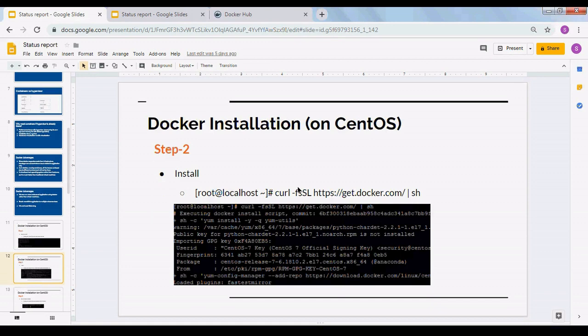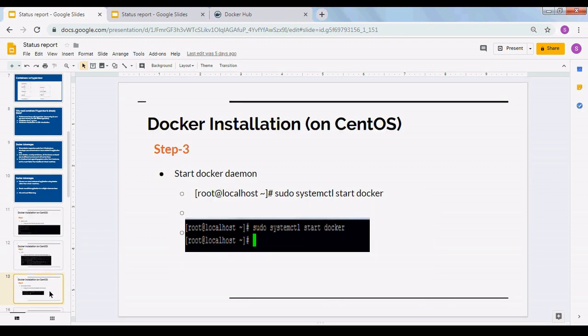There are a couple of ways to install Docker. Either you can get the shell script from get.docker.com and pass it as a script to start the installation, or you can download the RPM and do the RPM installation with the command `rpm -ivh` followed by your RPM filename. I chose CentOS because in production environments, most operating systems tend to be Red Hat or CentOS, and they work similarly.